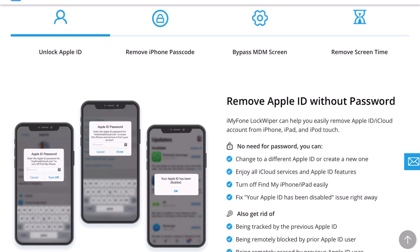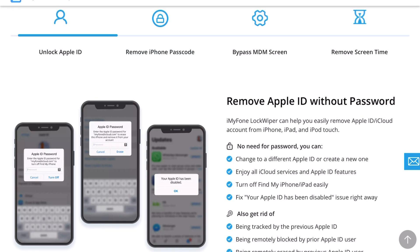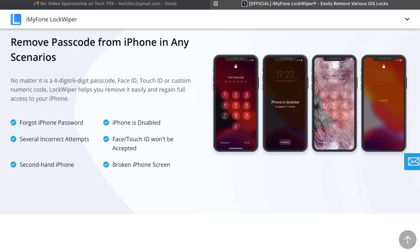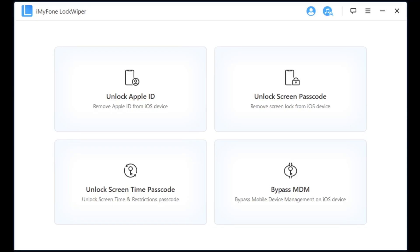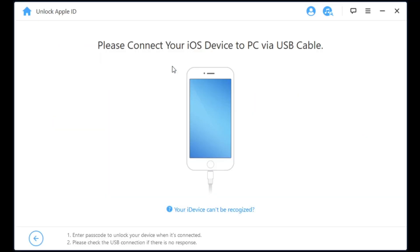You can do that with this program LockWiper. Let's show you that right now. All you need to do is download this to your computer, whether it's Windows or Mac it'll work on either one, and then go ahead and register through them and make sure to grab one of their plans so that it'll work fully. Once you are all ready, let's go ahead and do the unlock Apple ID.